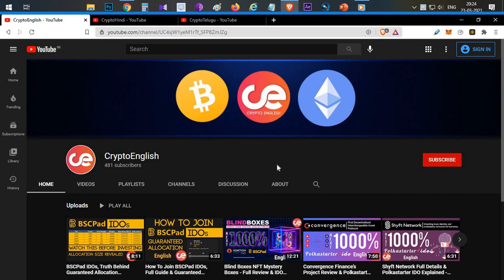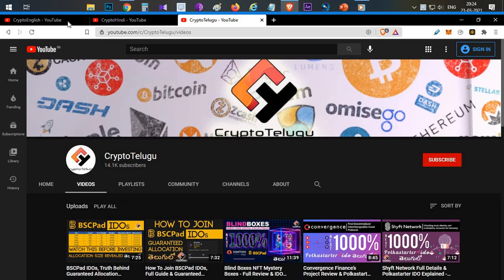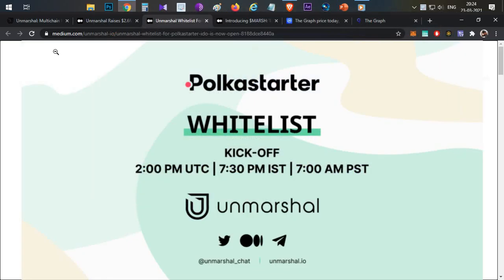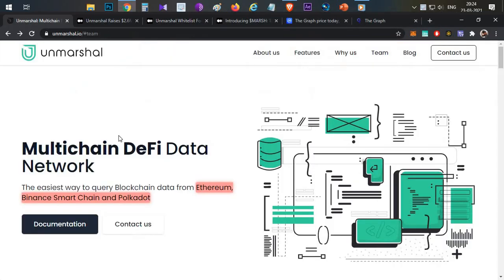Before starting the video, if you are here for the first time, subscribe to the channel. This is my new channel in English — I already have two YouTube channels in two Indian languages. If you like the video click the like button, and if you have any doubts or clarification mention them in the comment section below.